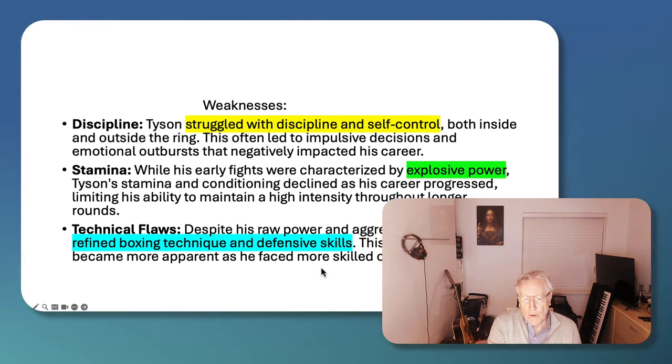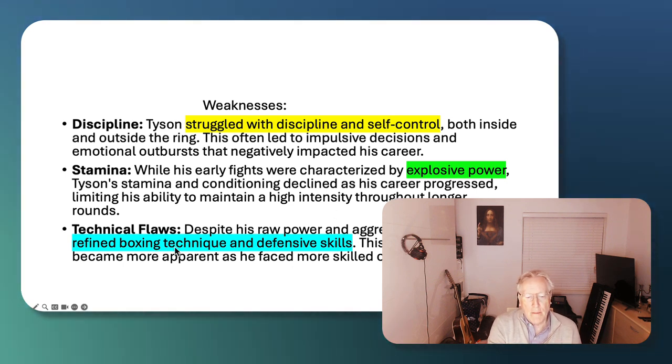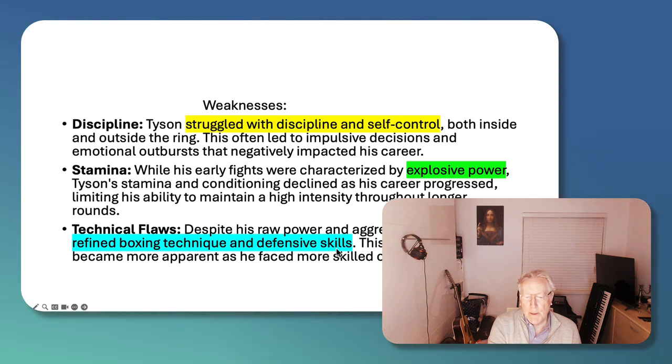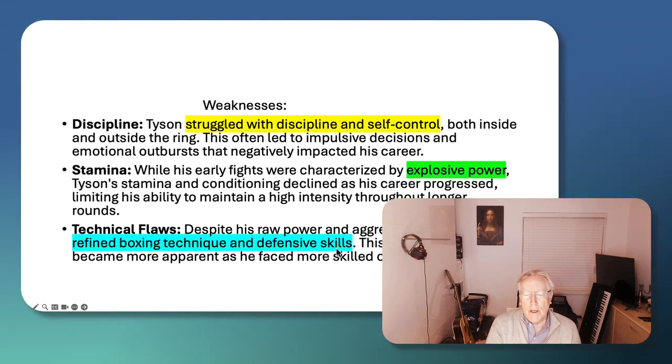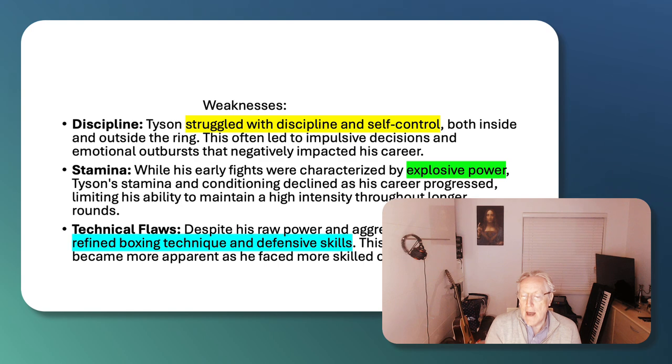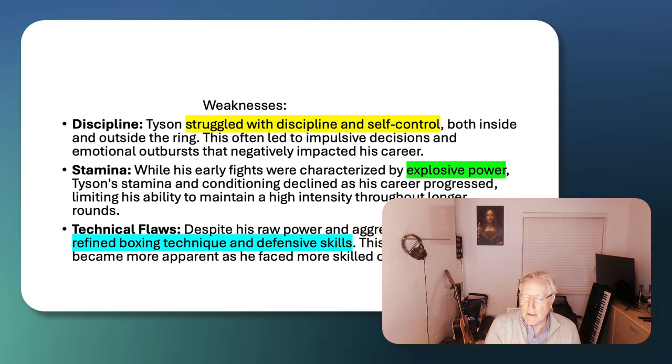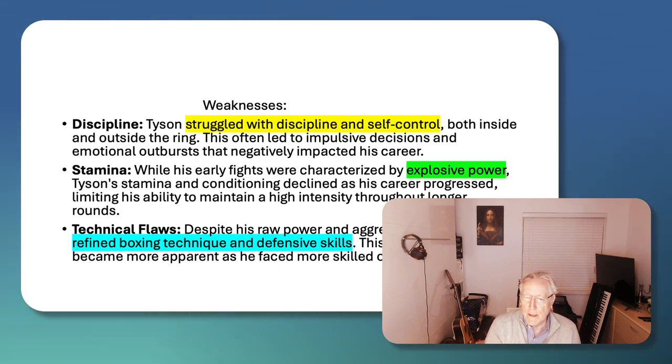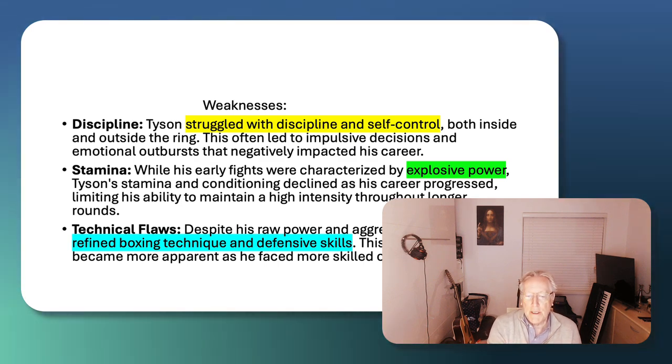Technical flaws? Well, he lacked refined boxing techniques and defensive skills because his striking was so aggressively overwhelming that he didn't ever need to develop these other techniques. And they were always significantly lacking, particularly in his later fights.